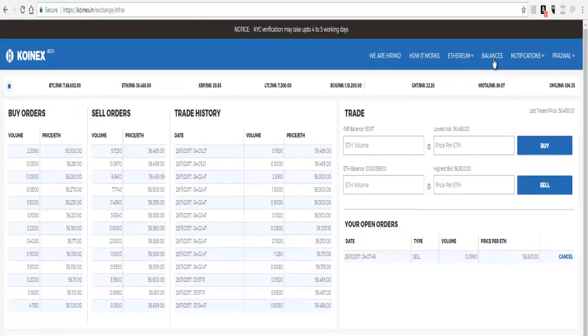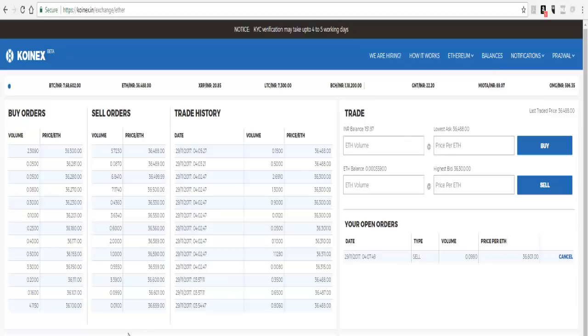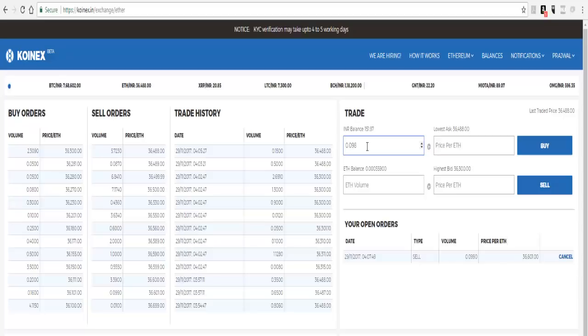So once this order gets executed, you can go ahead and check your balance, and you'll have a section there which says INR wallet. You will have the money reflecting in your INR wallet. You can go ahead and place a withdrawal request if you want, or you can use the same money again, come back here and place orders for more Ethers or more Bitcoin or more Ripple, whatever your choice is.